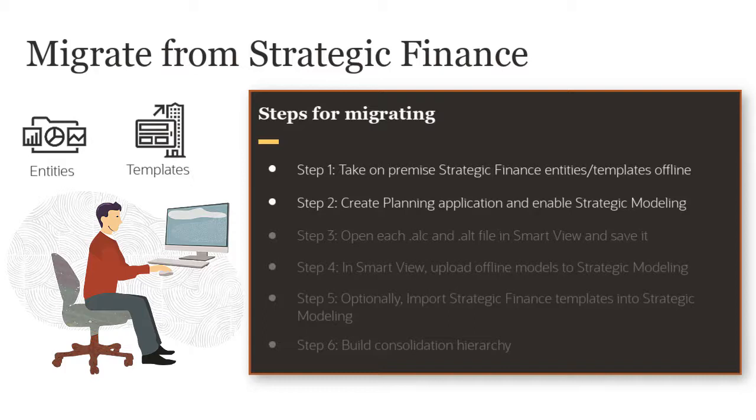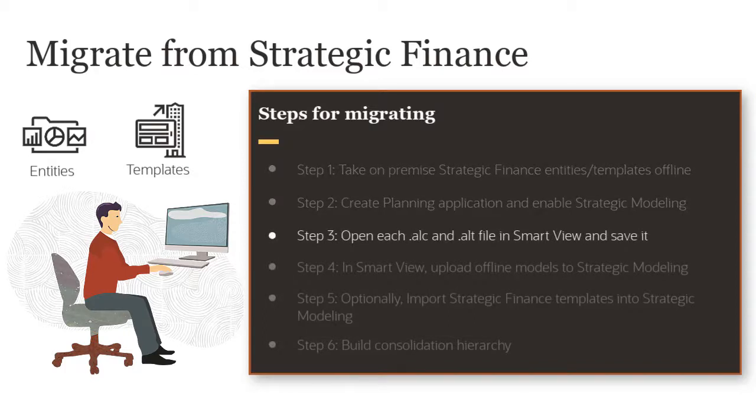To complete Step 3, I'll use Smart View to connect to my environment where Strategic Modeling is enabled.